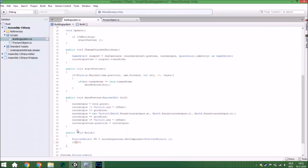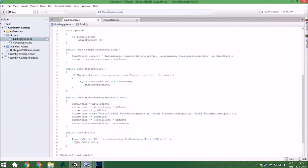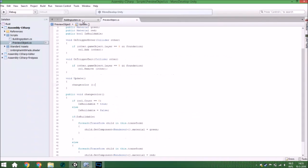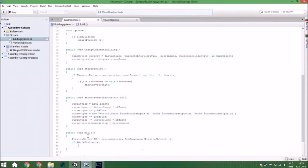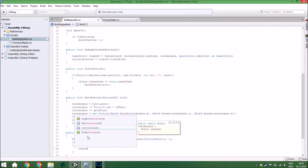We are going to check if isBuildable — that is the variable we assigned in this script earlier in this tutorial — and if it is, it will directly instantiate the object.